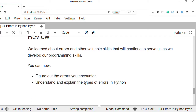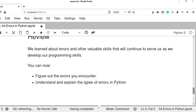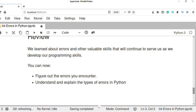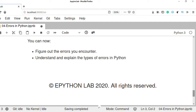So this covers the types of errors in Python. We have learned about errors and valuable debugging skills that will help us develop our computer programs in Python. We can now figure out the errors we encounter when writing a Python program and understand and explain the types of errors in Python. Thanks for watching this video.